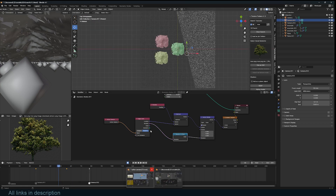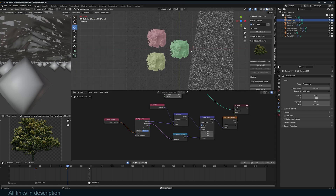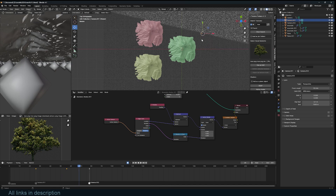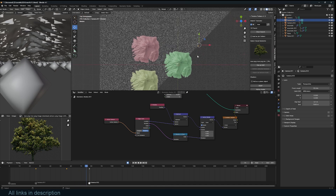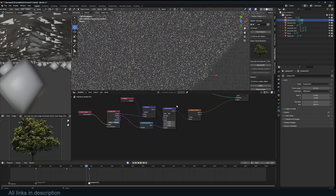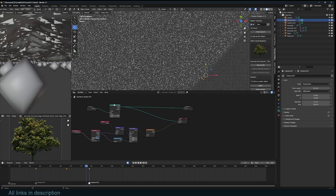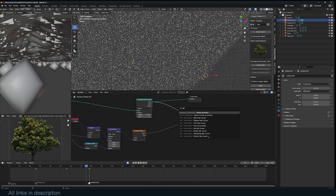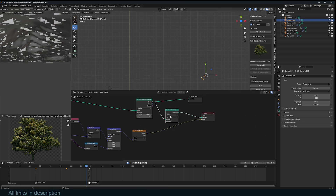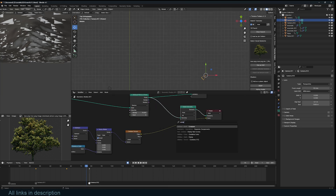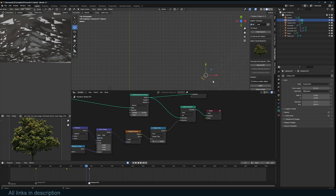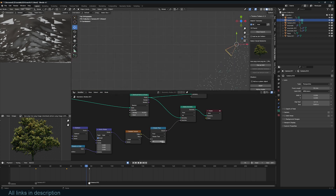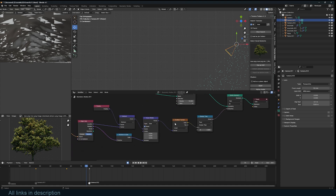It's inverted, so if I invert it, now we get the correct rotation. As the camera rotates, we get the rotation we want. Now I can use a Delete Geometry node and a Compare node to delete some of the points outside the mask. Let's see if this rotates correctly.